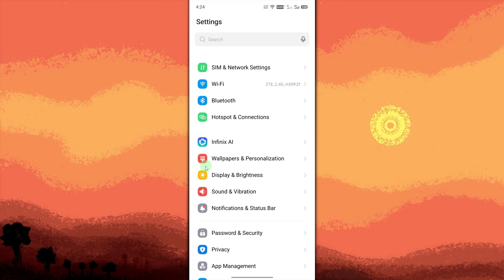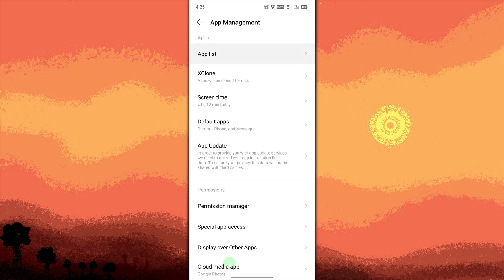Select Apps or Apps Management. Then, go to App List. This will show all installed apps.